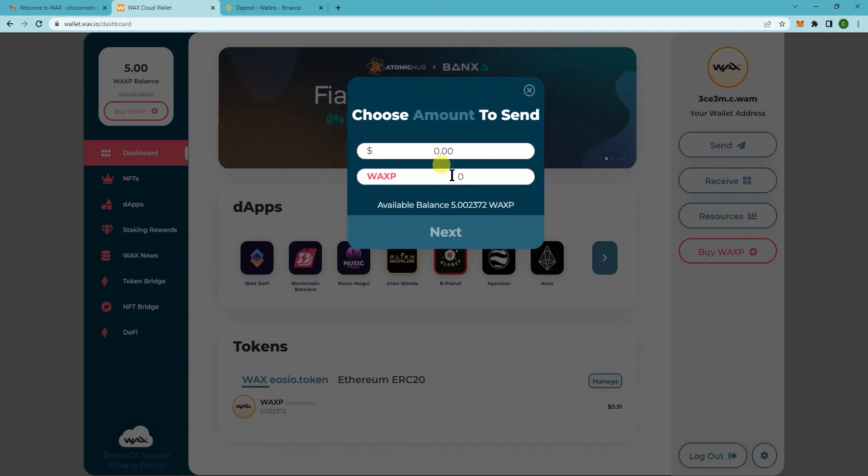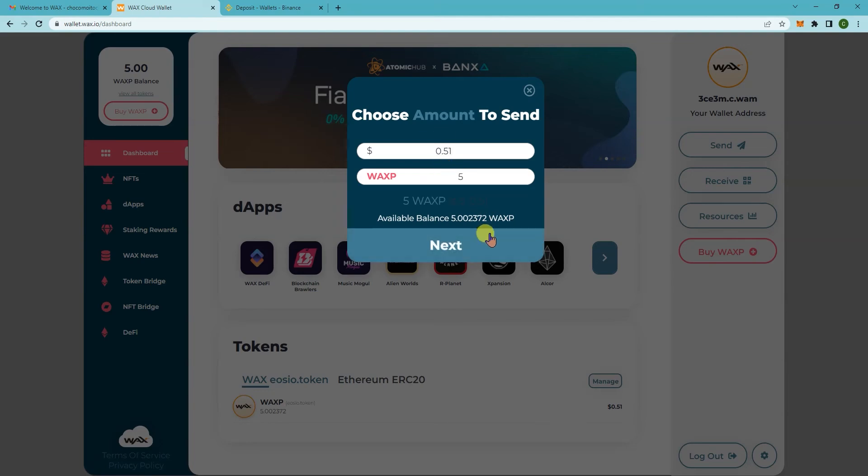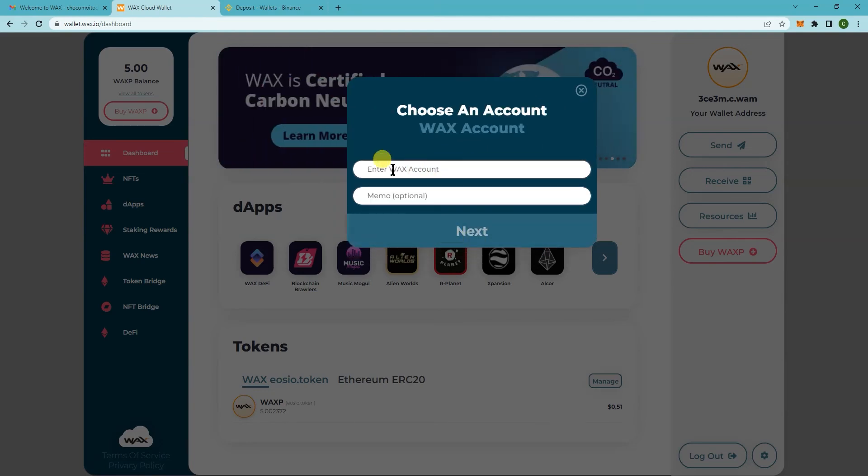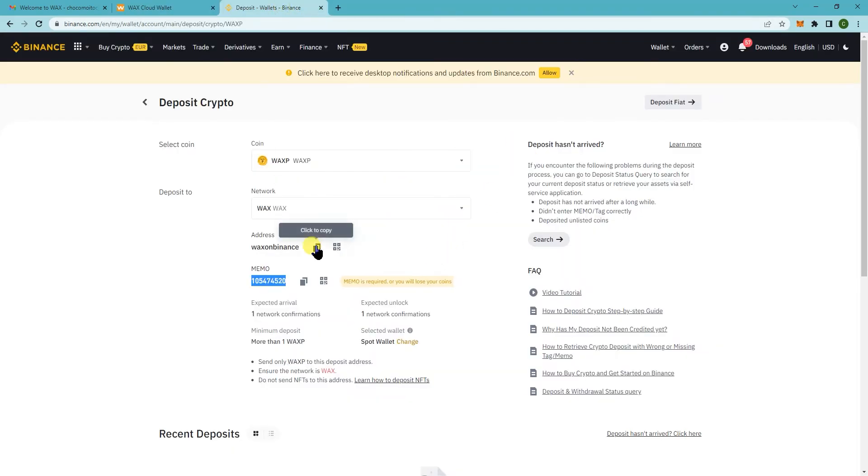And then it will ask you how many you want to send. So let's say I want to send five. Click on next. And then you have to enter your WAX account and the memo. So again, make sure you have the memo here. So click on the address.